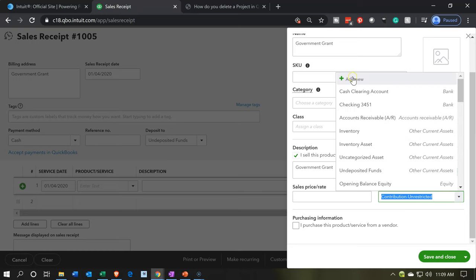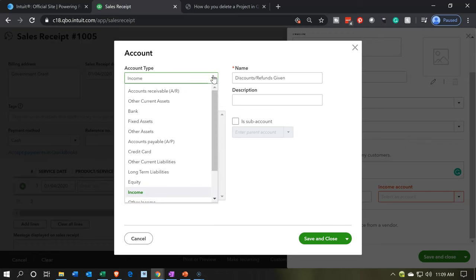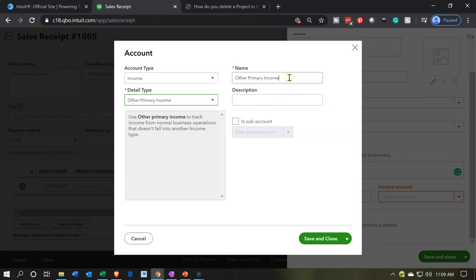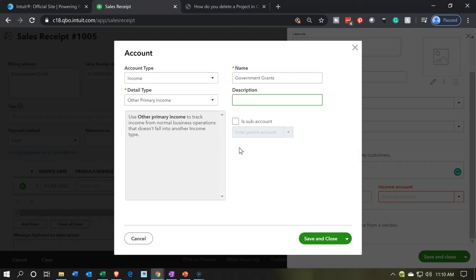So I'm going to add another account for the subcategory of government grants. This will be helpful to people on the board of directors — they don't want to see each individual grant if you have multiple from different government organizations. But if you say 'here are the grants from the government' as a subcategory versus other forms of income, that's useful and not overwhelming. I want an income type of account — other primary income — and I'm just going to call it 'Government Grants.' I'll say Save and Close.